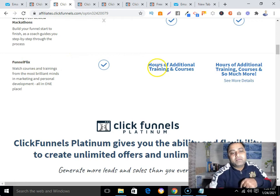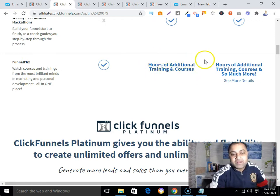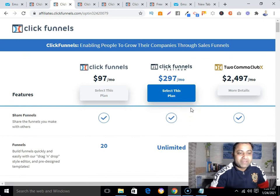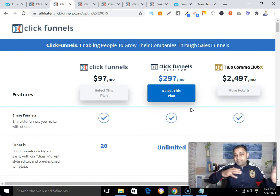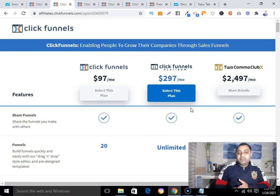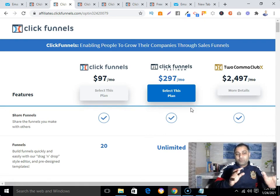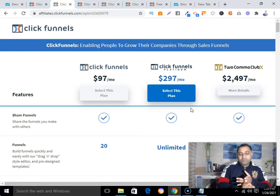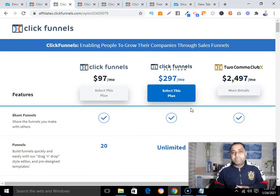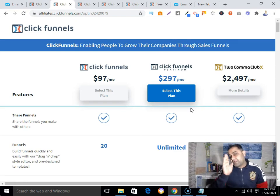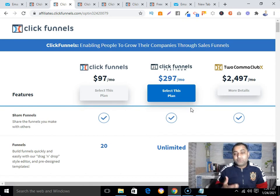With the $297/month plan you get additional training and courses as well. Regarding trial periods: ClickFunnels offers a 14-day free trial, and GetResponse offers a 30-day free trial.